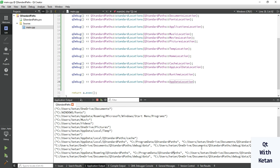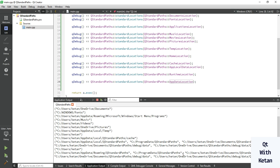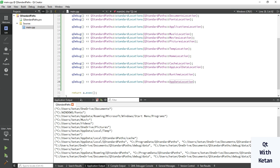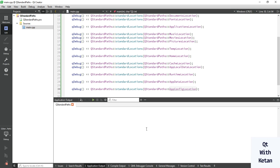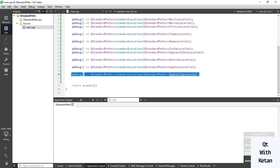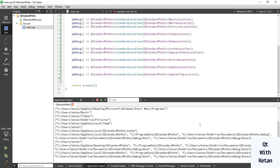You can see the ProgramData directory in the output — these are the app data standard paths under QStandardPaths. This is the application-specific data location where your application data is saved. Now let's print the app config location, where your configuration-related files are written at a particular location.